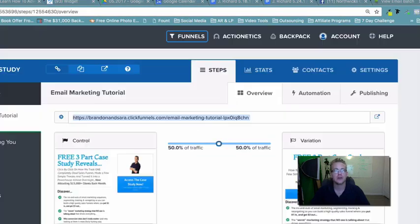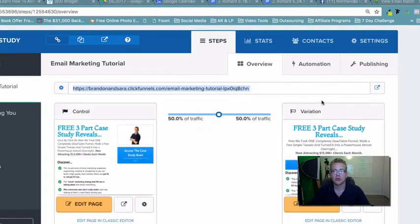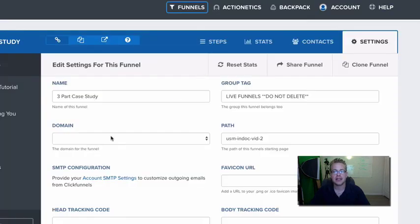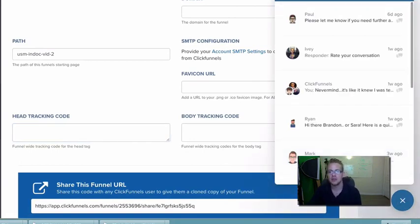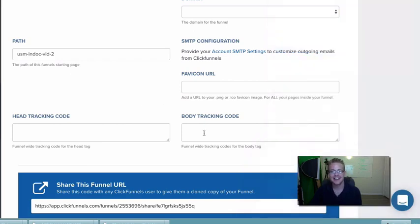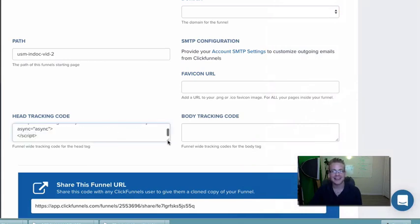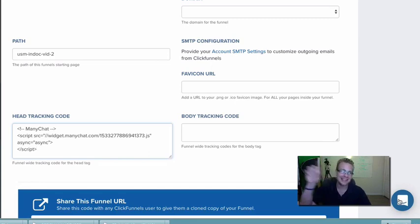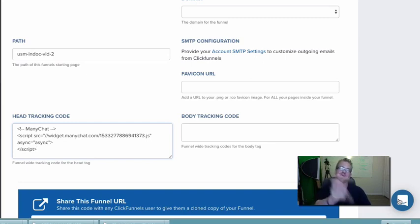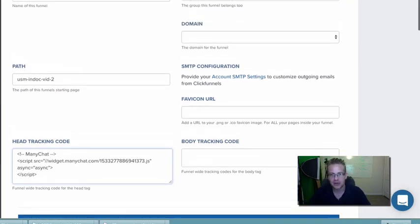Copy the snippet. Inside ClickFunnels, go to Settings and you'll see 'Head Tracking Code' — paste it there. Sometimes it doesn't copy and paste due to a glitch. A little trick: open a new chat window, paste the code there, then come back, copy it from the chat window, and paste it into the head tracking code field. That usually resolves the issue if ClickFunnels is glitching on the copy-paste.